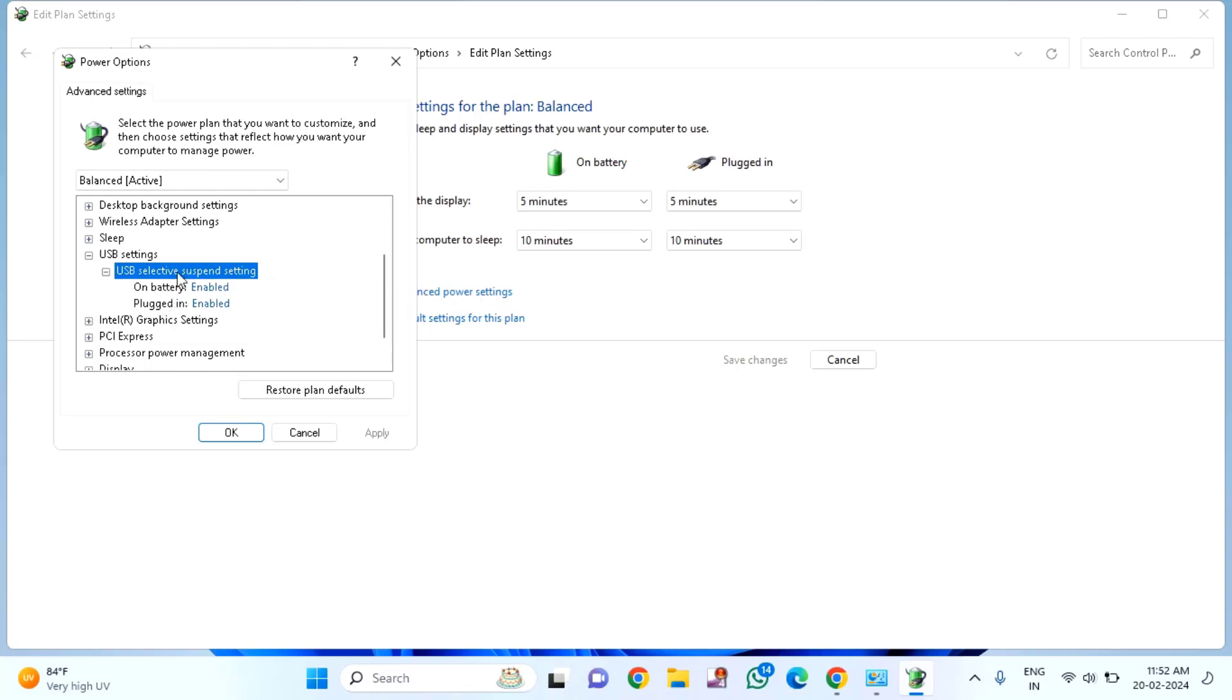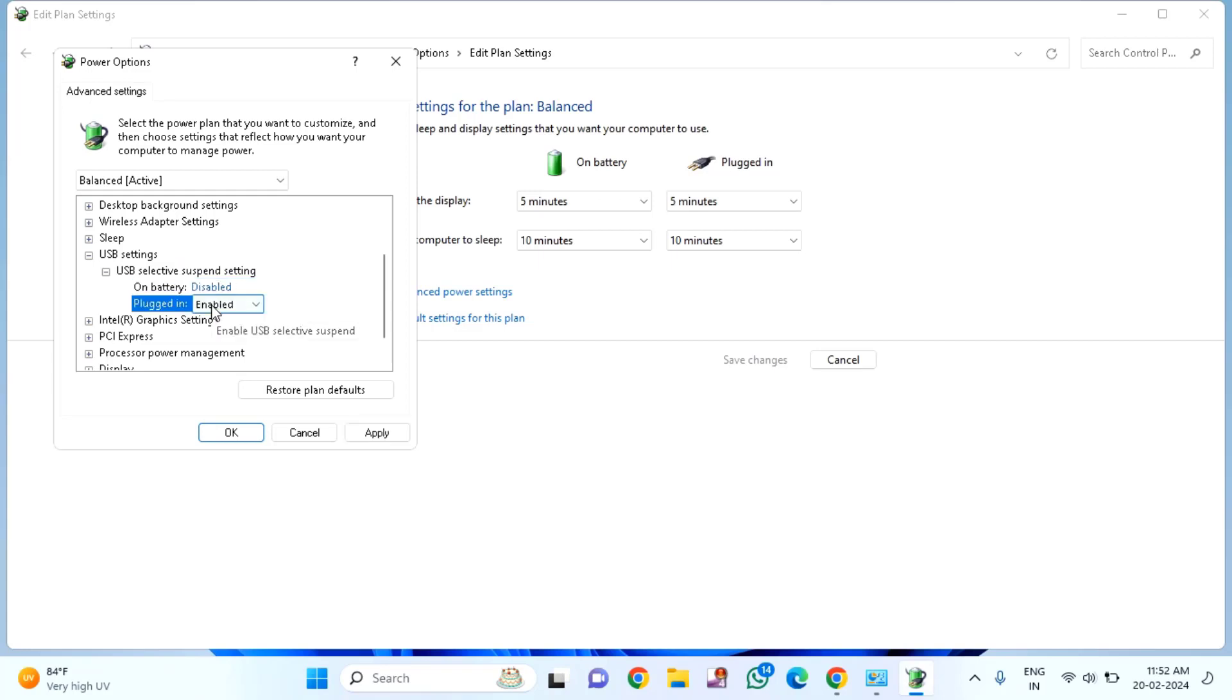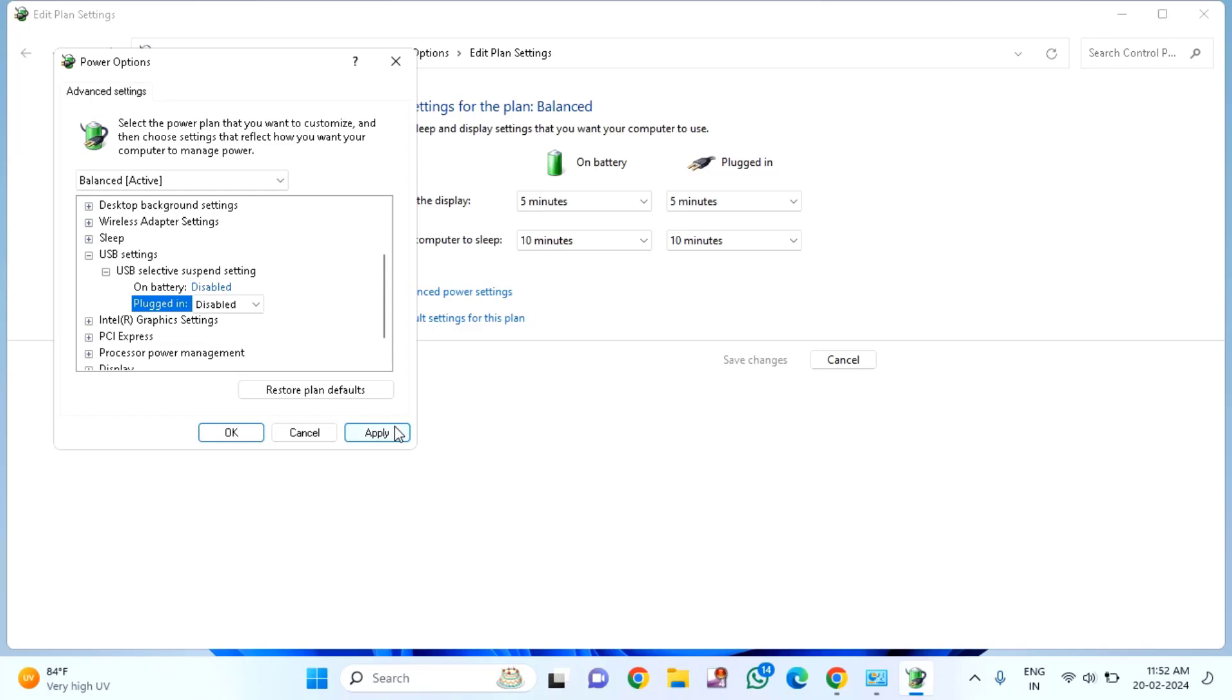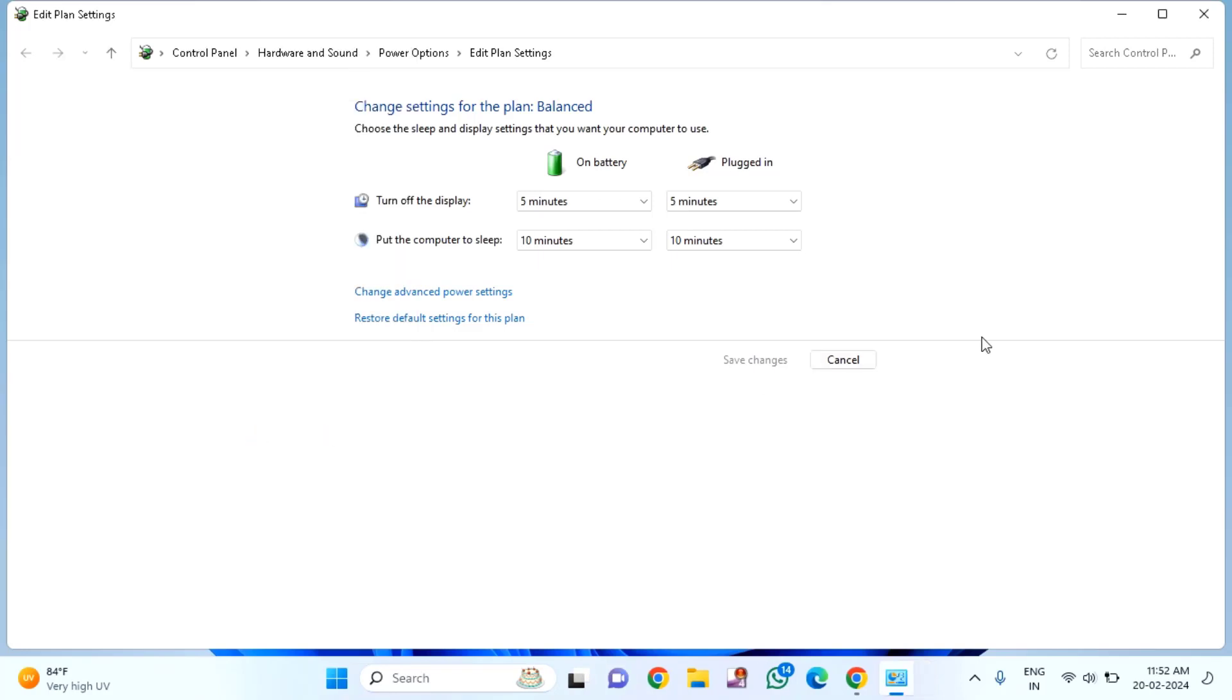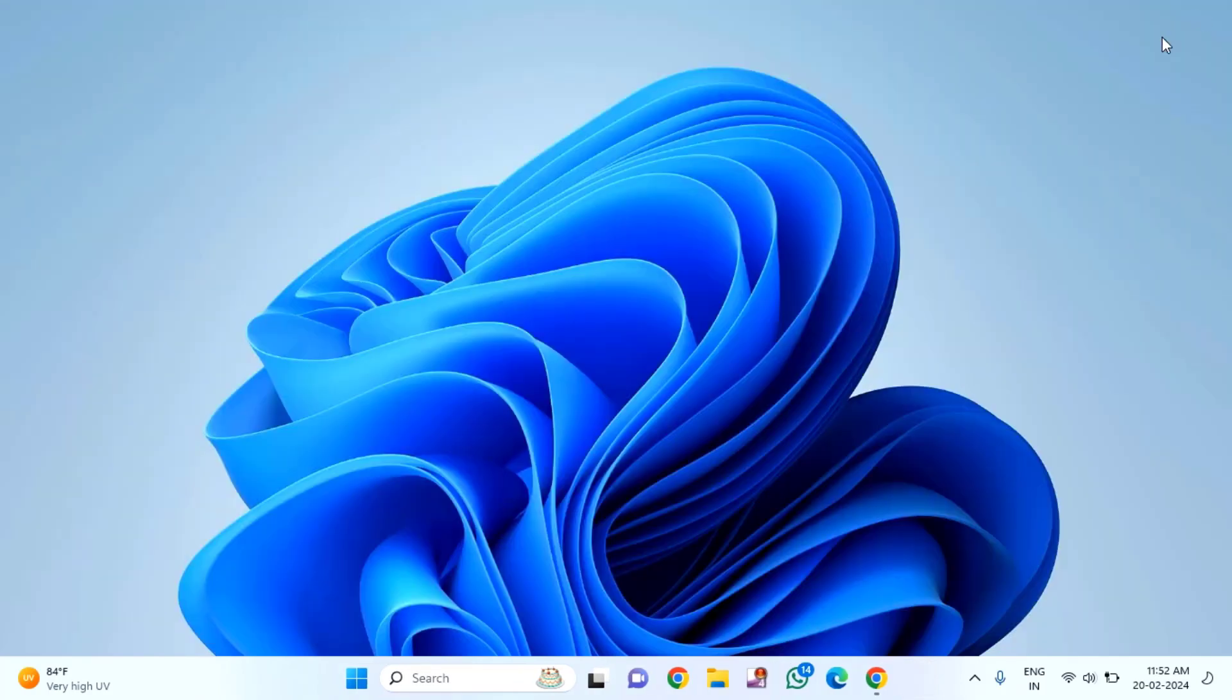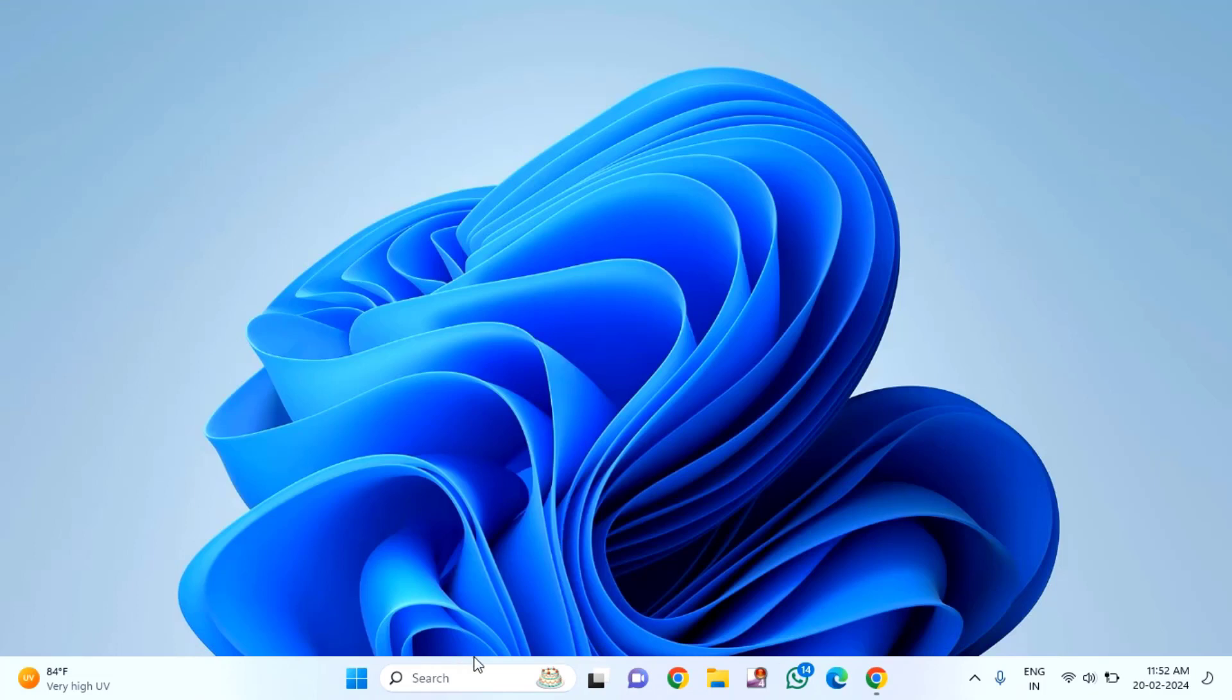If you're using a laptop, you'll see options for 'On battery' and 'Plugged in'. Disable both options, click Apply, then OK. Close the window and restart your PC.